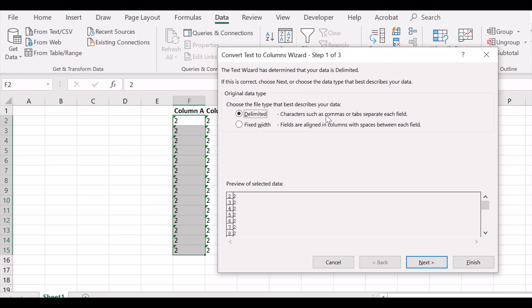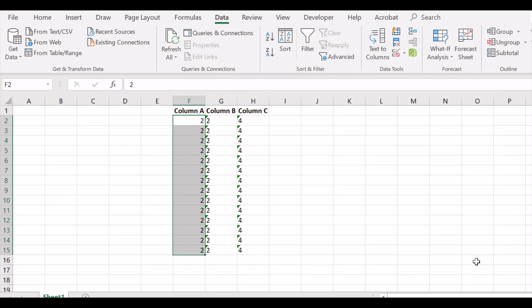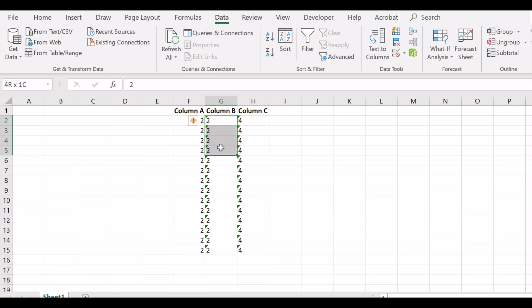In the dialog box we don't have to do anything, just click Finish. Although it is a text delimited function, if you click Finish without doing anything else, the data is converted to numbers and the error is gone.